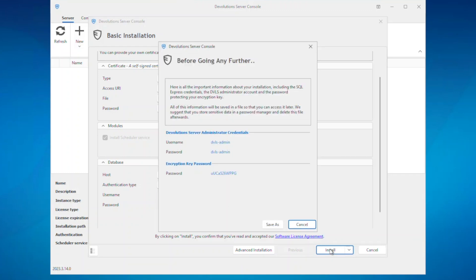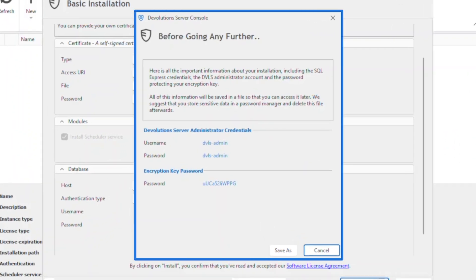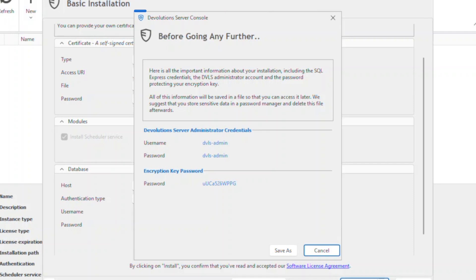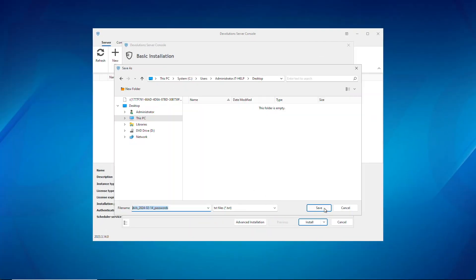A prompt will appear advising me to save my username and password for my Devolutions Server instance, as well as the encryption key password. These are very, very important, so I want to make sure I save these in a secure place and transfer some of these credentials into my password manager later as well.